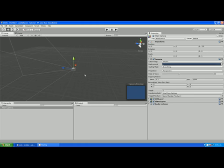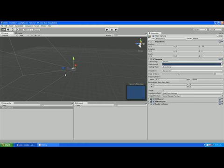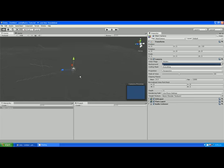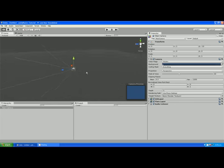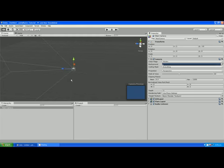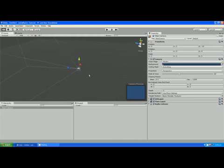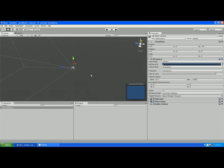Now one handy extra is holding the ALT key down. If you hold the ALT key and the left mouse you can orbit around any selected object. It's quite handy if you need to select.